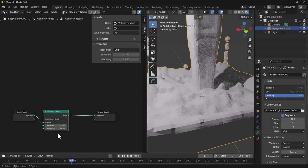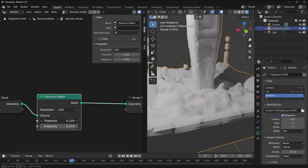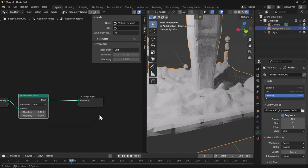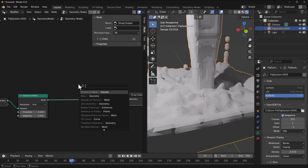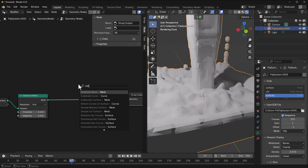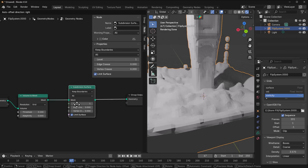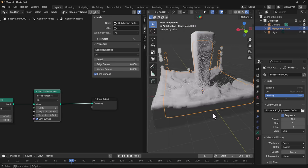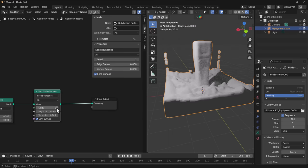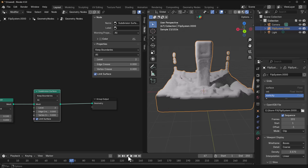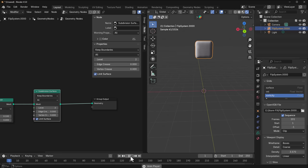The volume to mesh is set to 0.1, so we can keep it as is. We can also throw in a Subdivision Surface node, increase it by two to make it a bit smoother, send this all the way back, press the playback button, and we have our mesh simulation.